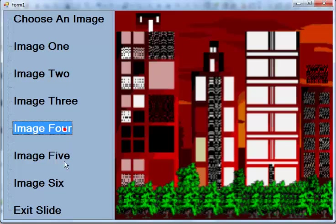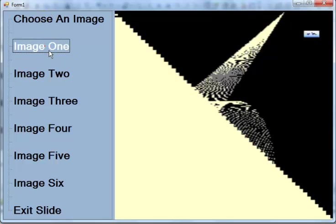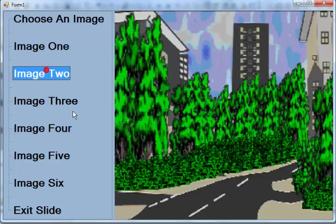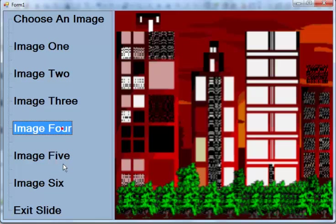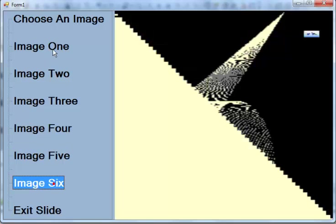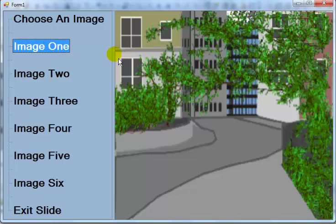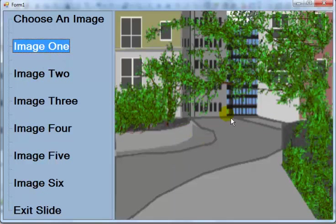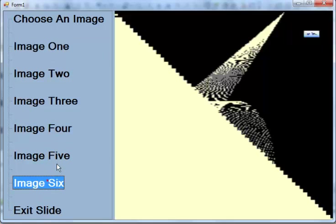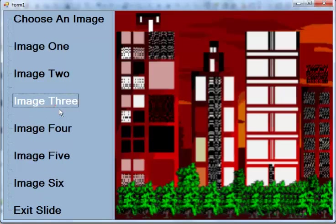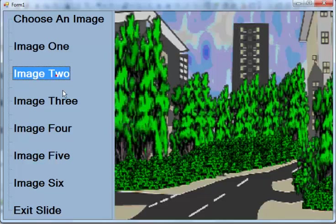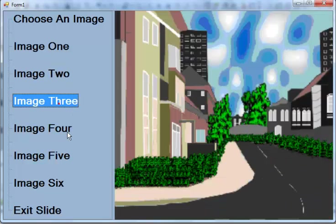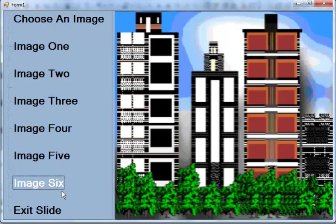The next five to eight minutes will be the full tutorial demonstrating how this slideshow was developed using the component that I made mention of, which is a split container, tree view, and a picture box. So I will now take you into Visual Basic .NET and you will see how this particular program was developed.